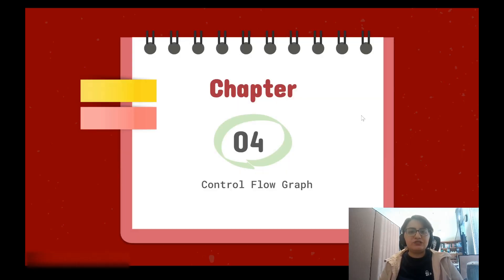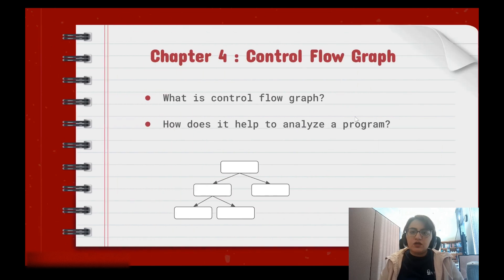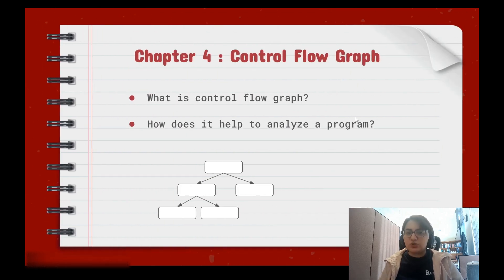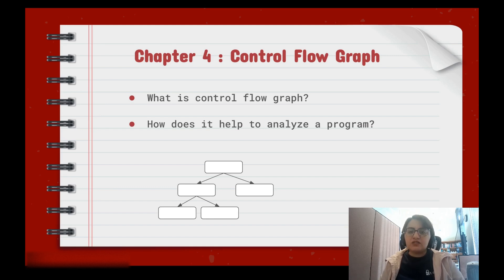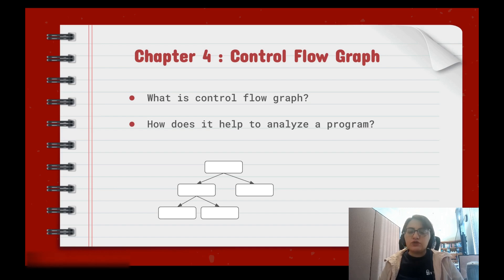Hello, welcome to this episode of Triple Sec channel. In this episode I will cover control flow graph and how we can use Ghidra's API to create a control flow graph. A control flow graph is a representation of all execution paths of the program, and based on the input to the program, one of these execution paths will be executed at runtime.